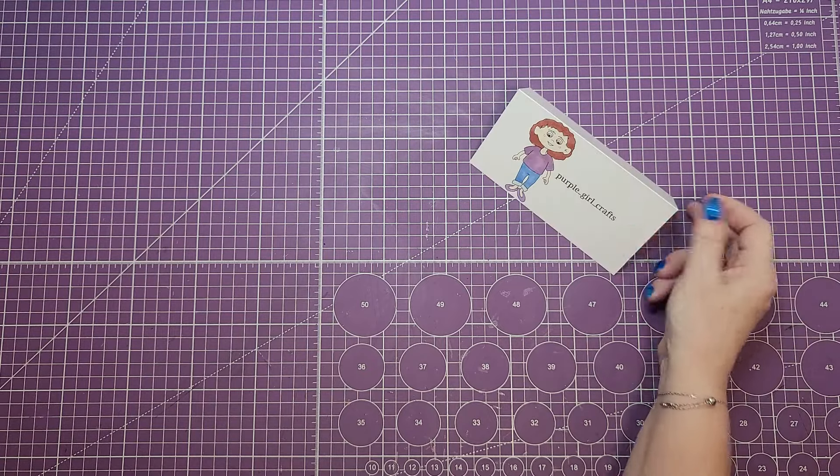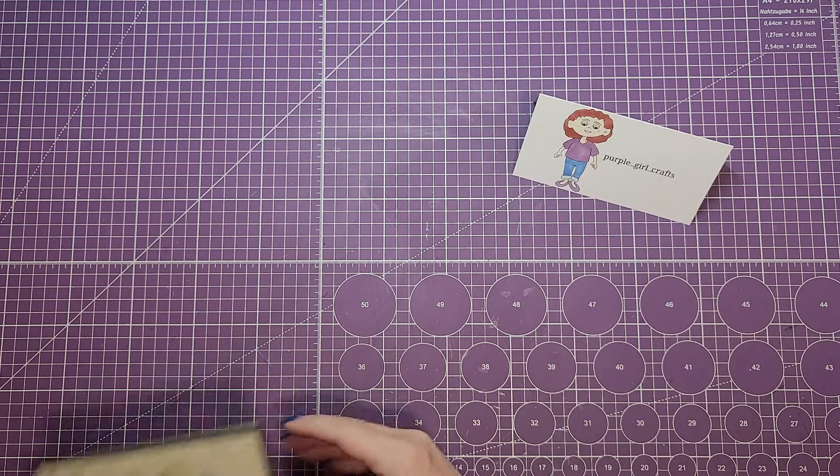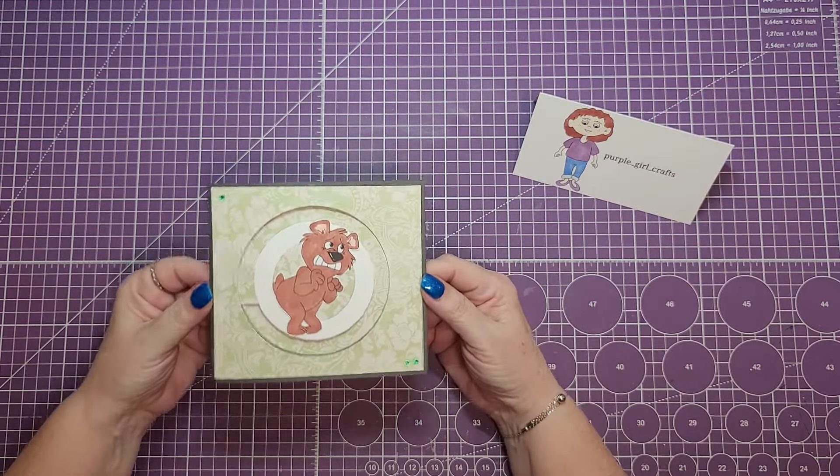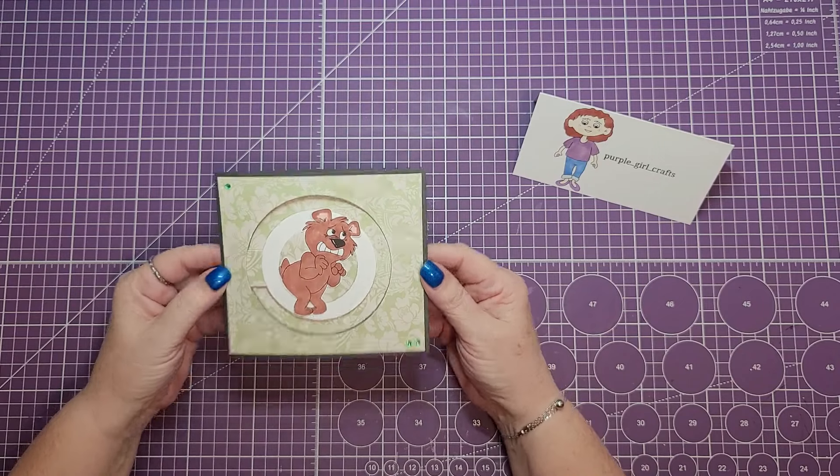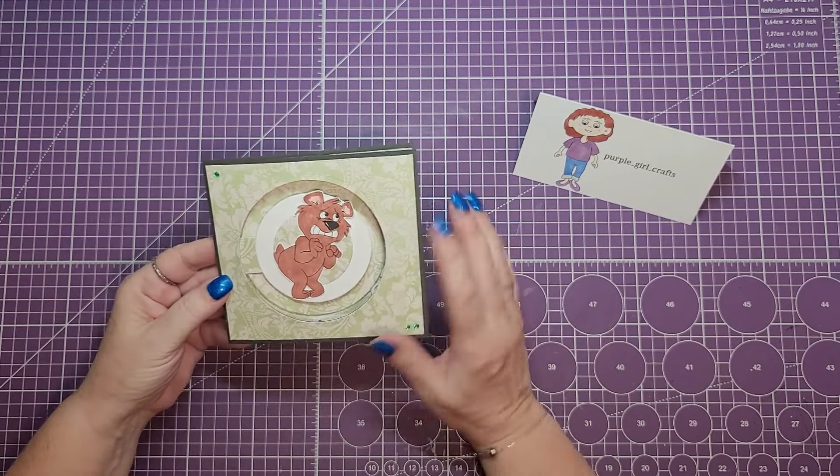Hi everyone, welcome back. Thanks for joining me today. This is Jonna with Purple Girl Crafts. Who's ready to win? I have decided to do a giveaway.